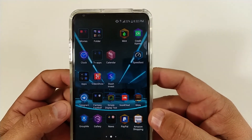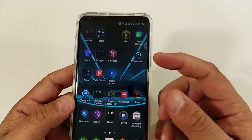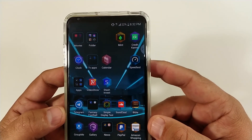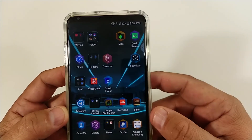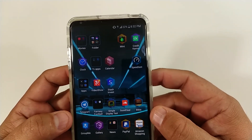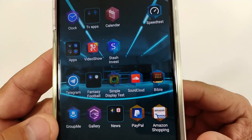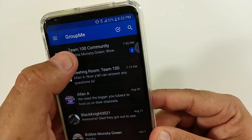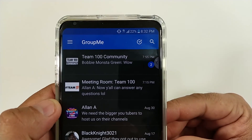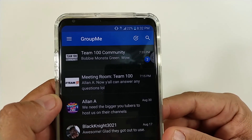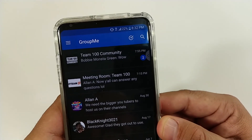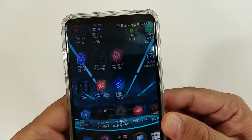Shoutout to Donovan from my stream on Friday — he told me about this Stash investment app; it is great, I've been using it and learning it. Speed Test is just another app to test your speed, but I use it sometimes for YouTube. You've gotta have your Telegram and GroupMe app. I'll have a link in the description — Team 100, best team, we stream every Friday, you can join the community and come chat with us, we talk tech all the time, pretty much 24/7.